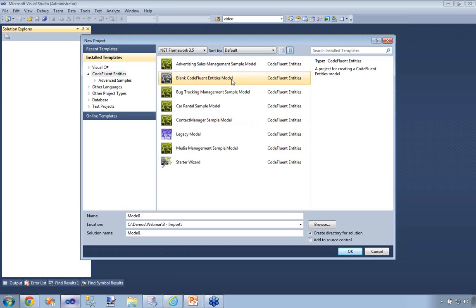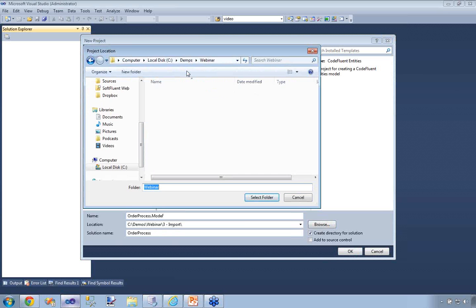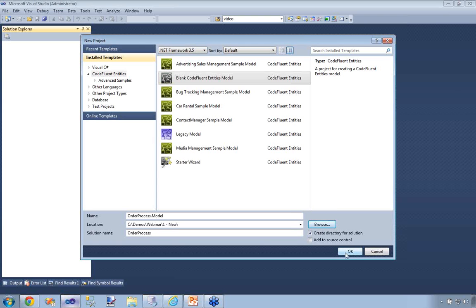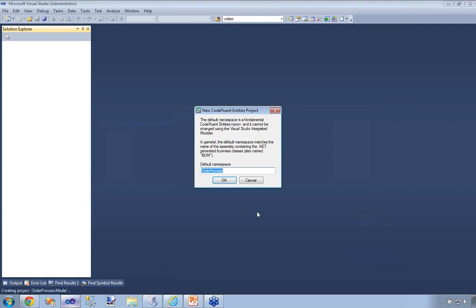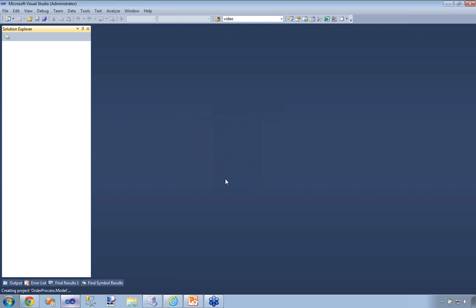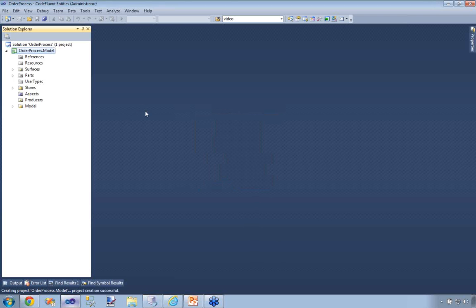Prior to this demonstration, I installed CodeFluent Entities on my laptop, and you can see that I have a new project template here. The first part of the demonstration, I'm going to start with a brand new application — a little auto-processing application from scratch. So I'm going to name it AutoProcess, and I'm going to name this project 'model' since it will contain my CodeFluent Entities model. I'll name the solution AutoProcess. This will create my CodeFluent Entities project and ask for my default namespace in which all my classes will be stored.